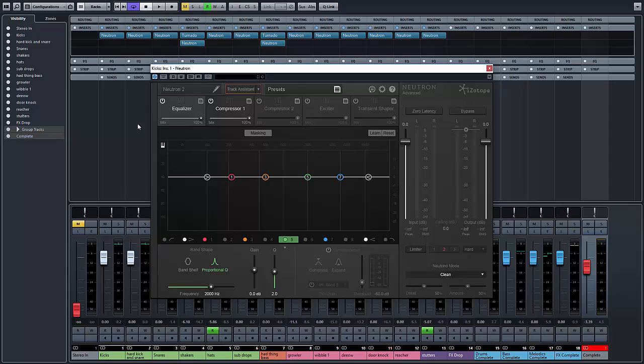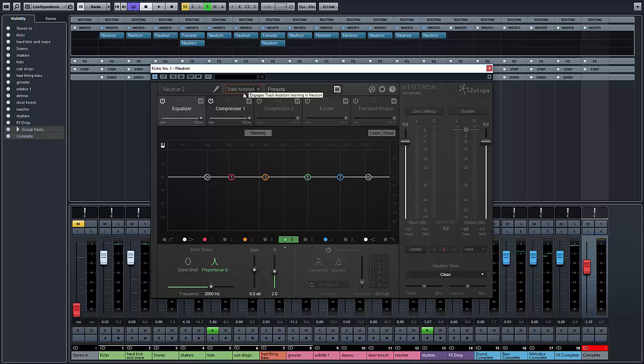The first time you pull it up, it's going to show like this. So the next thing you're going to do is make sure that you turn on Track Assist, and you play back the track, and you make an evaluation on the track and whether it's actually working. So let's do this for a minute.